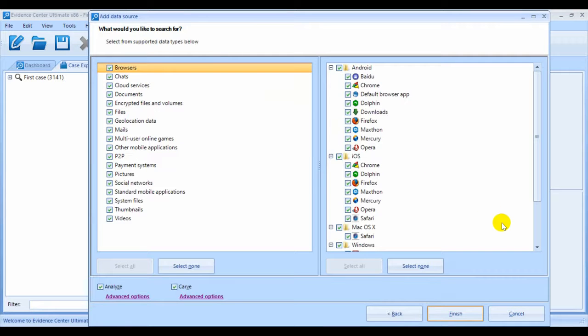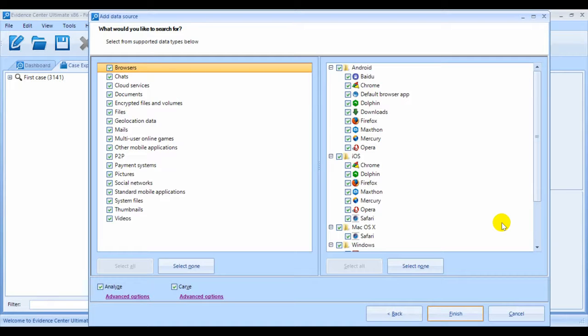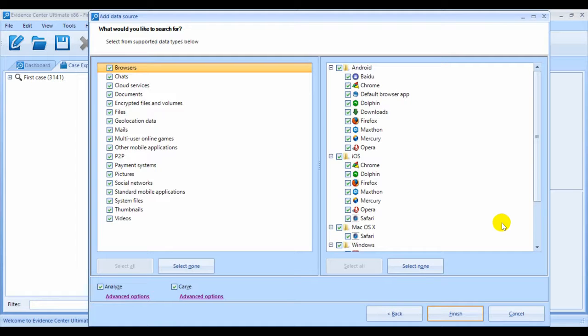On the second page, you can see the list of supported artifacts which Evidence Center can find and extract straight out of the box. The list at the left contains the artifact types, while the list on the right contains the particular apps for each type.